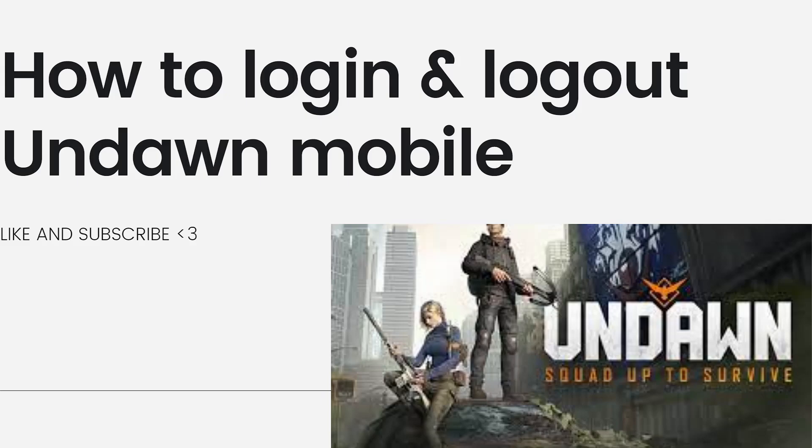specific log in and log out procedures might have changed or been updated since then. However, I can provide you with general steps on how to log in and log out in most mobile games.